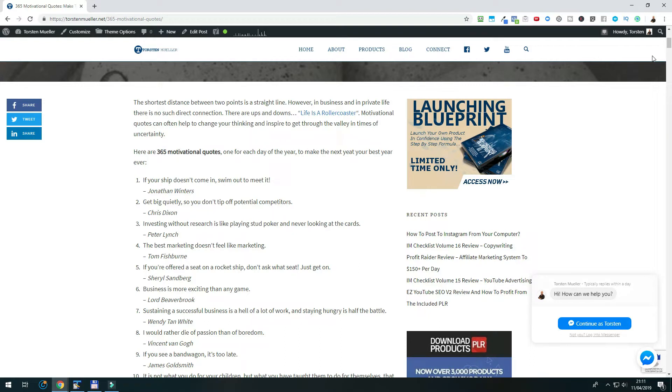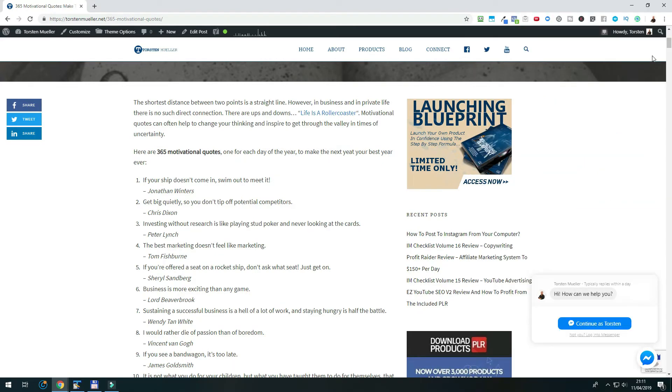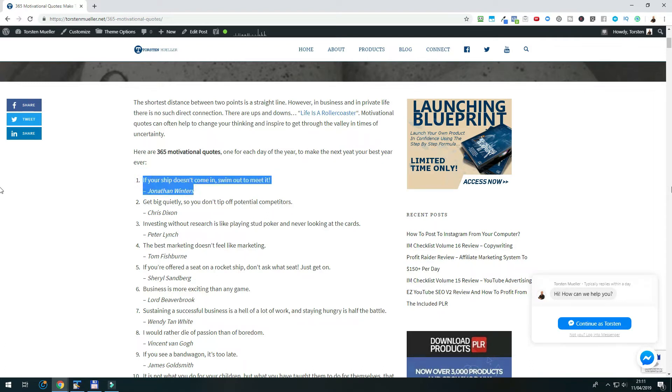Now, let us take the first one right away, which is 'If Your Ship Doesn't Come In, Swim Out to Meet It' by Jonathan Winters. So, I just copy this now to the clipboard, so that we can use it later on. If you are going to create more than one Instagram quote image, you might want to copy and paste several quotes into one text file.